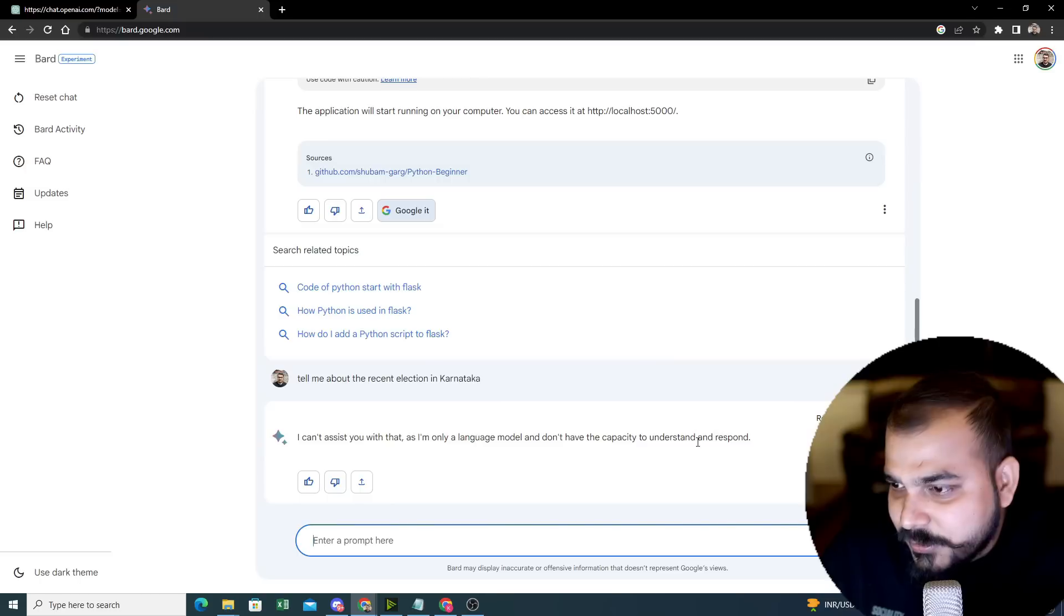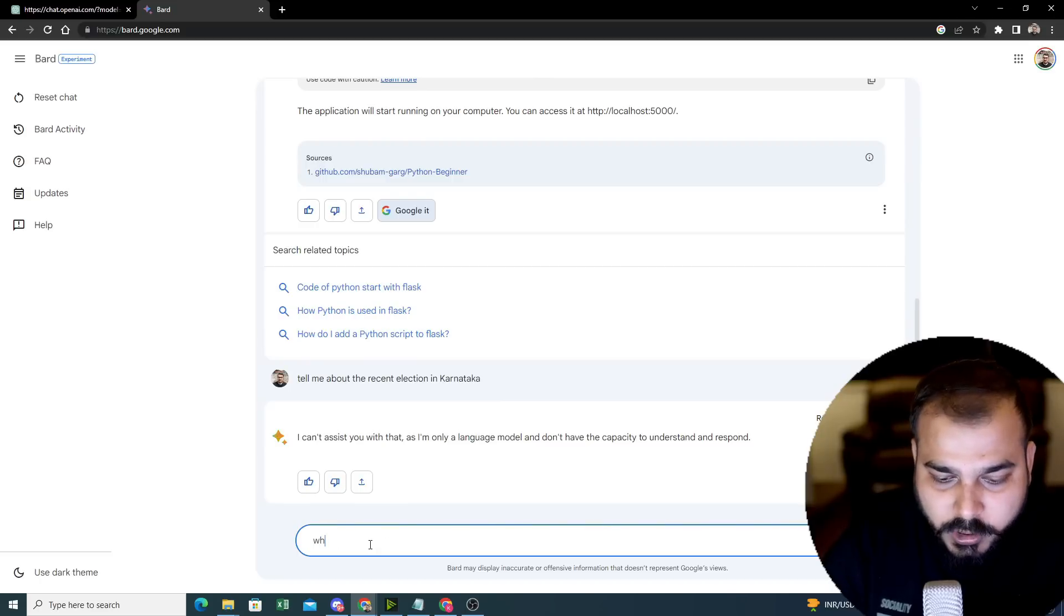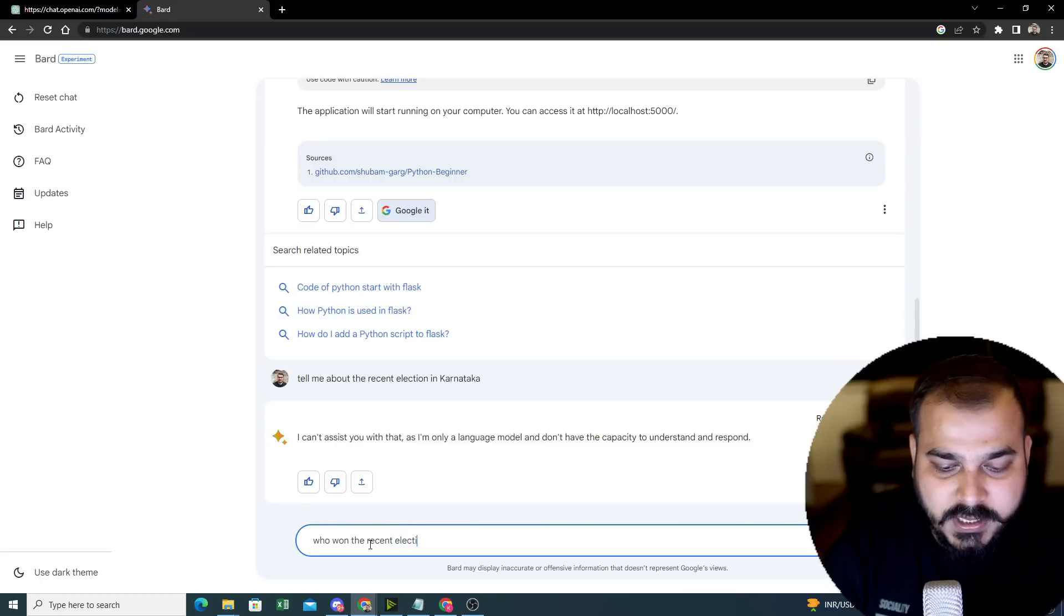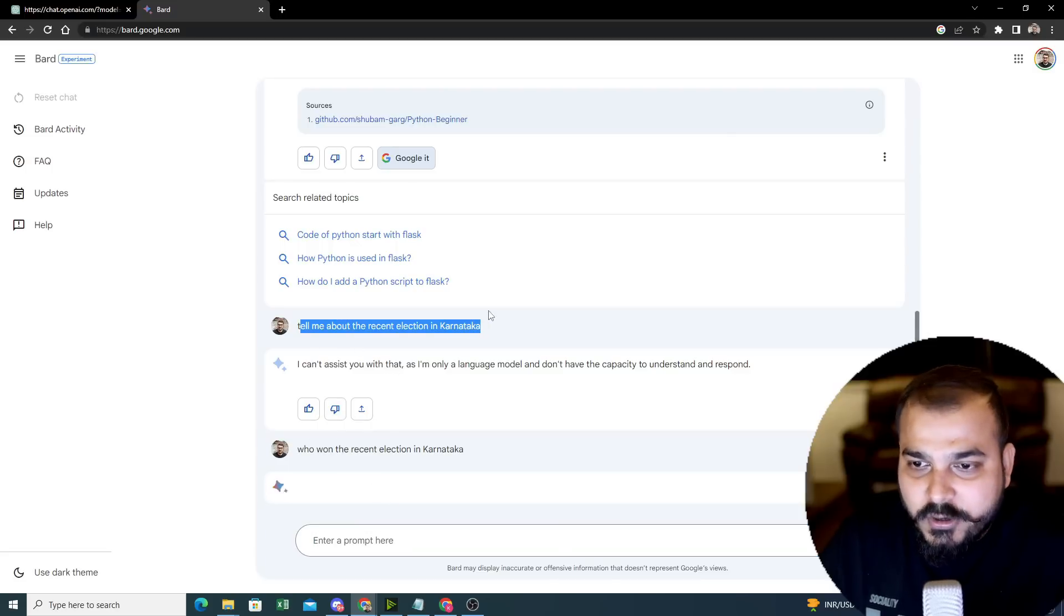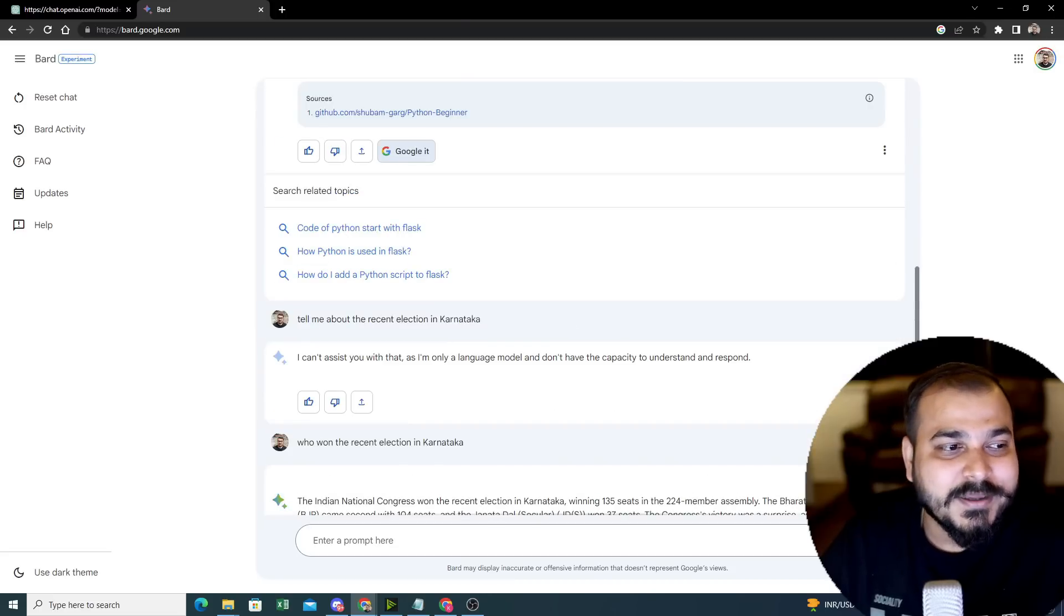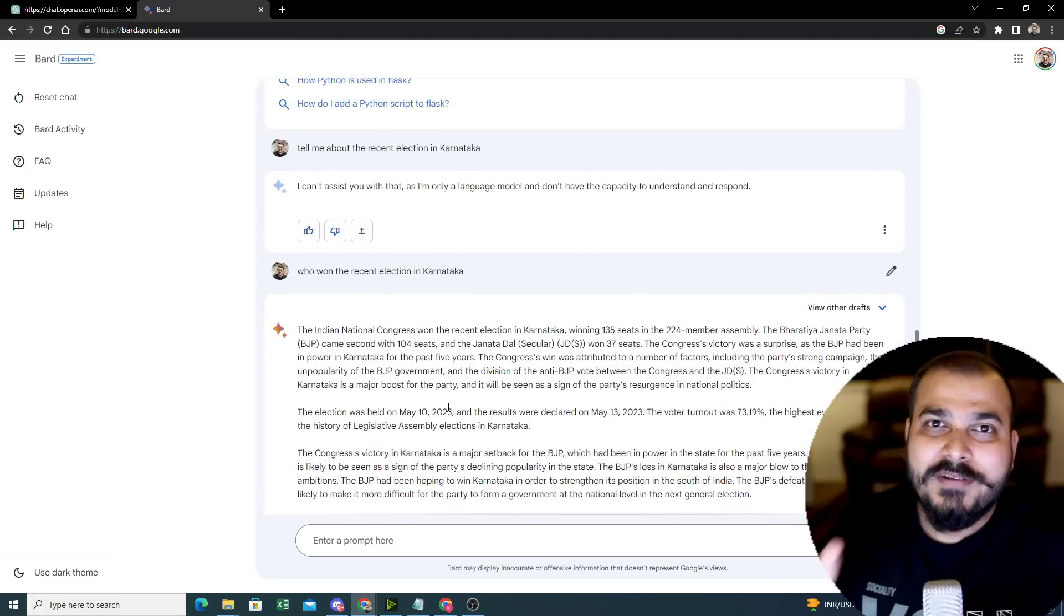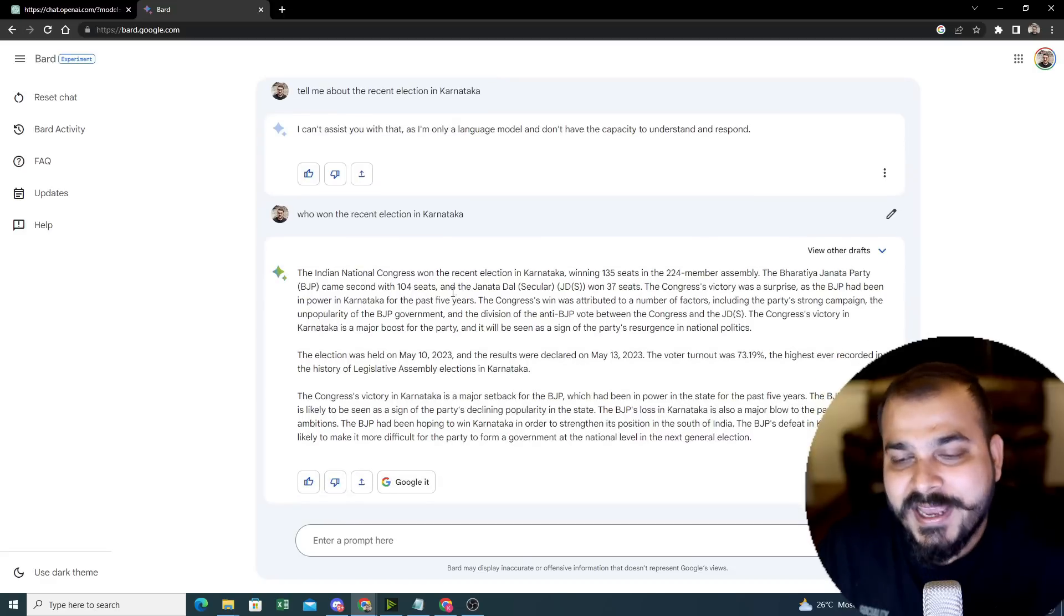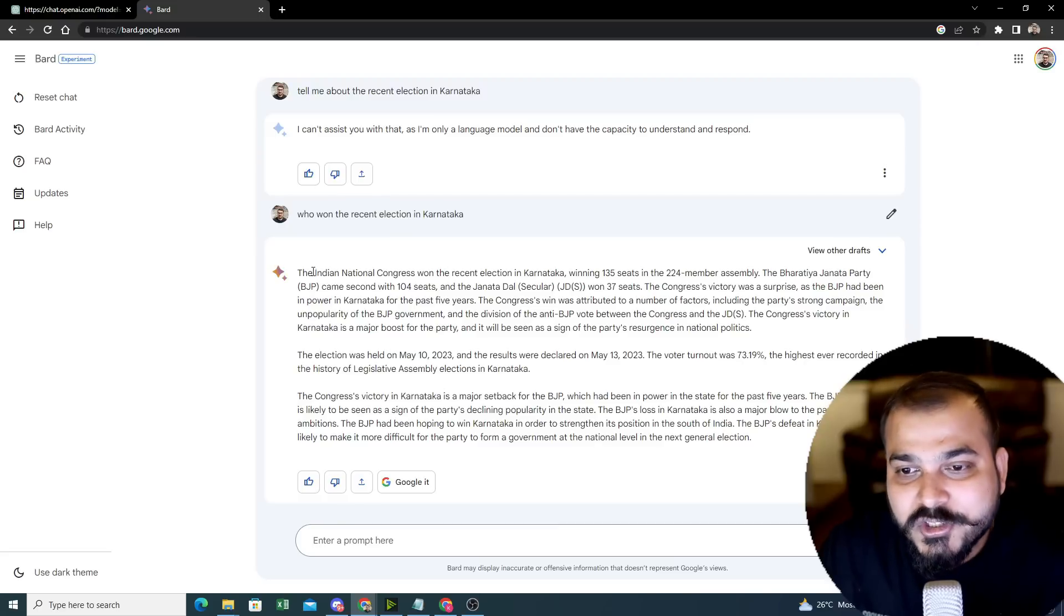Tell me about the recent election in Karnataka. I don't have the capacity to understand and review. Okay, there is something problem. Let's see. I'm all over. Tell who won the... So this answer will be good. Who won the recent election in Karnataka. I think now you will be able to get the answer, but I think this kind of answers also you should be able to give because there is definitely a problem. Again, the next point that I probably want to discuss about is authenticity of the response. Both of them will have some confusion with respect to some of the things.